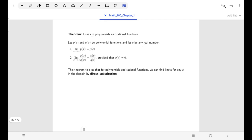Here's our theorem that tells us why what we did works — for polynomials and rational functions. If p and q happen to be polynomials and c is any real number, then for a polynomial function you find the limit just by evaluating your function at c. That justifies what we noticed: our limit turned out to be the same as what we got by putting in that value for x. The same is true for rational functions — polynomial over polynomial — as long as the denominator is not zero. In other words, for polynomials and rational functions, we just use direct substitution.